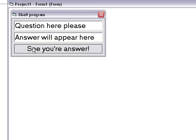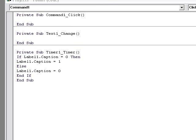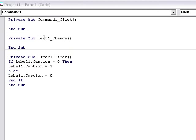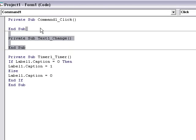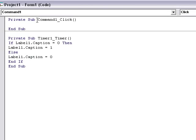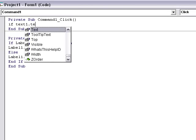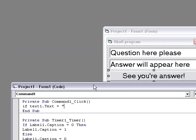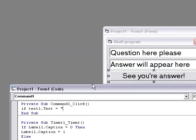I want to type in: If Text1.Text equals empty string...